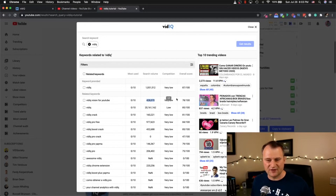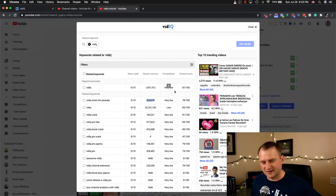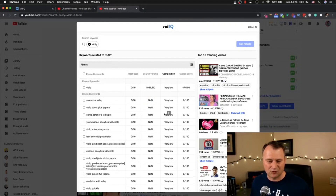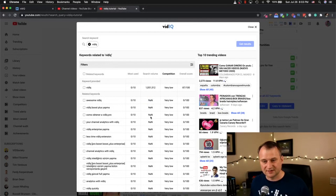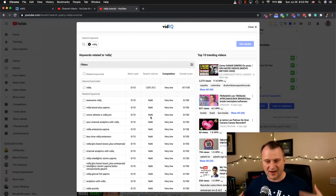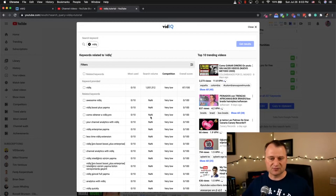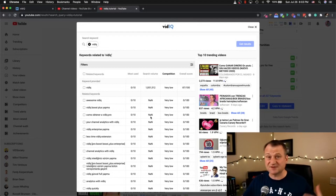One thing that vidIQ does not do right here, which I kind of wish it would, is actually allow your competition ranking to be displayed based on your channel weight. A particular channel weight, or channel authority, would be given to me as I get more subscribers, more comments, and more engagements and interactions on the channel.